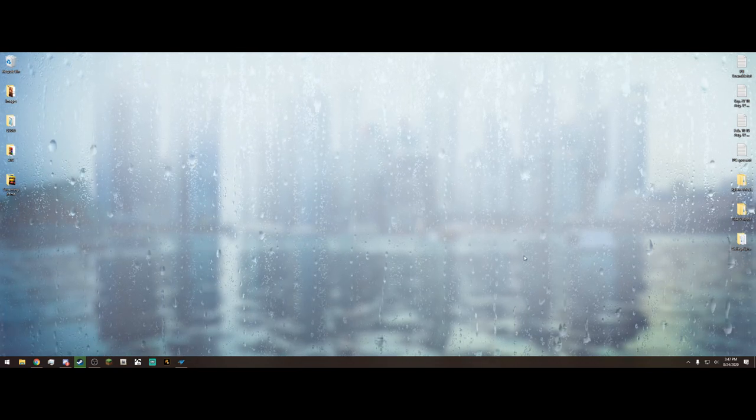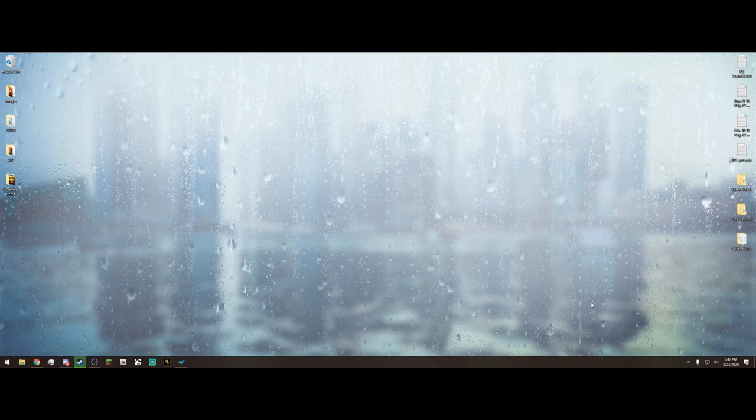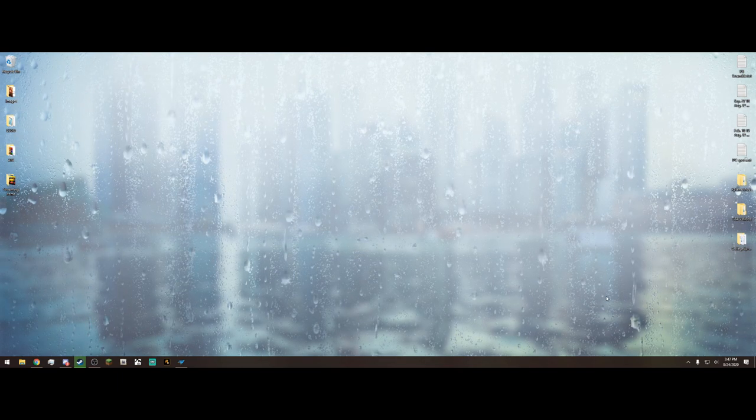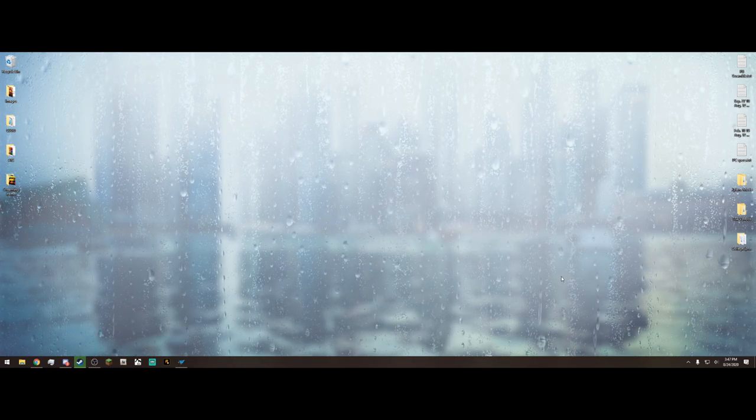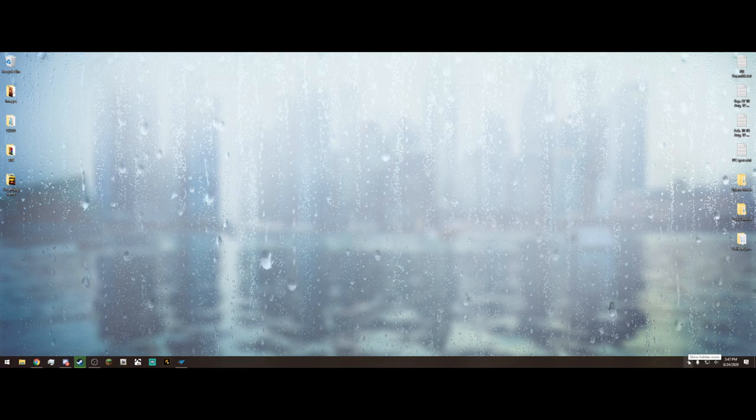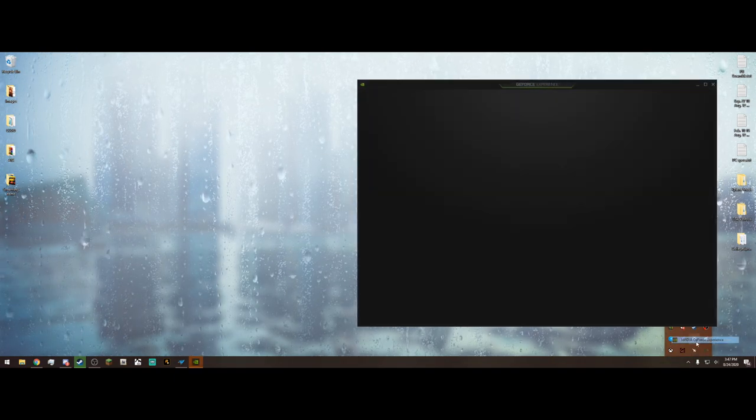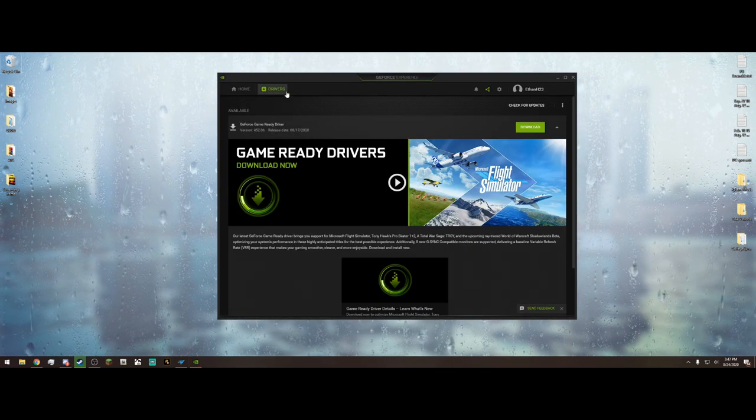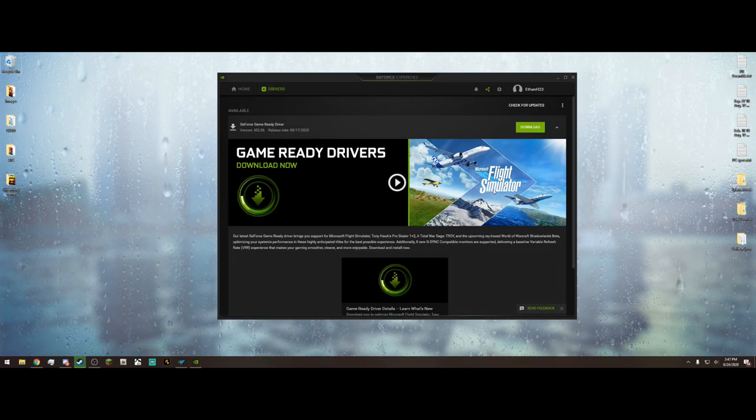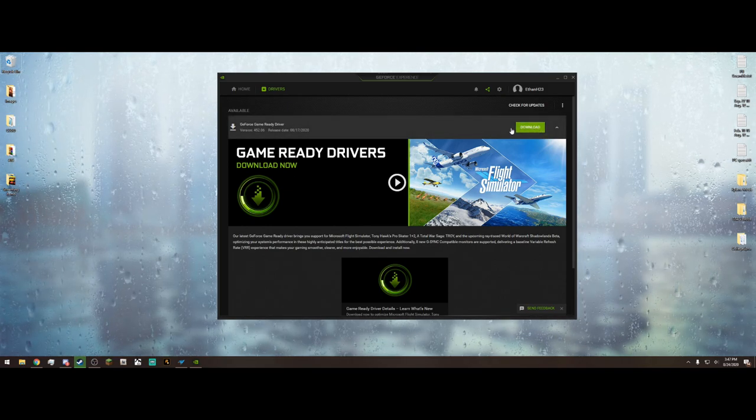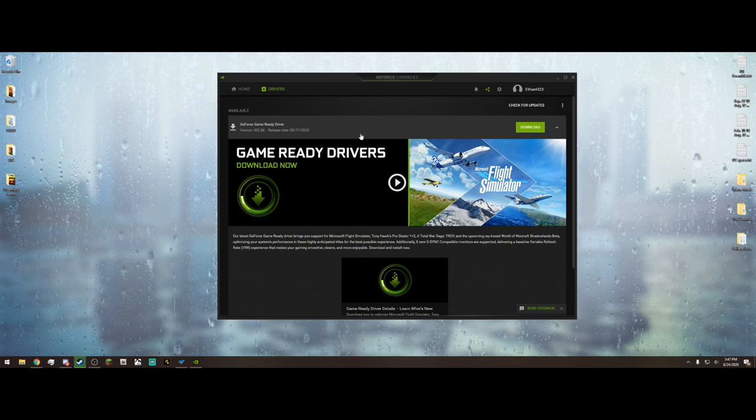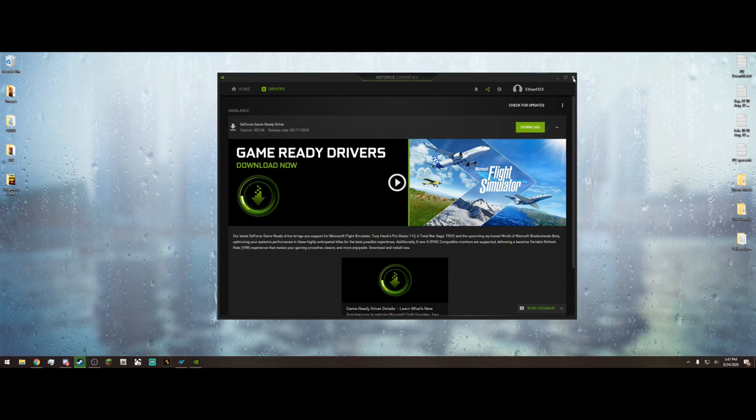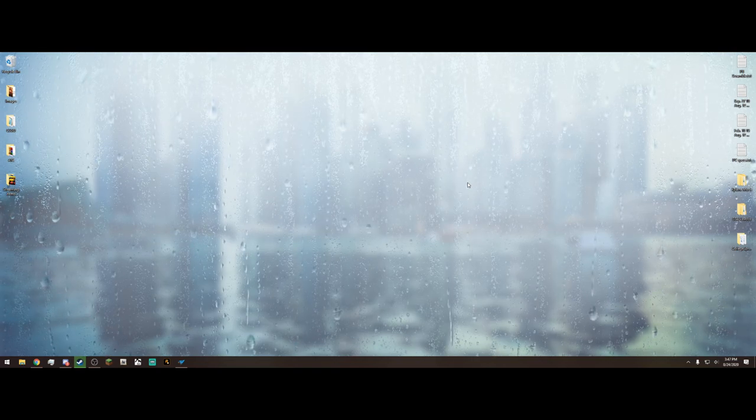Next, if you don't already get GeForce Experience, I'll leave a link in the description. If you're running NVIDIA drivers, then I'm happy to say that NVIDIA has recently released a driver update for all NVIDIA GPUs that optimize for Microsoft Flight Simulator. So, if I go to my GeForce Experience here, and then click on Drivers, we see that we have Microsoft Flight Simulator Game Ready Drivers, and then just hit Download. If you don't already have this, get it, because it's only going to help you. And after you get those drivers, you're done with GeForce Experience.